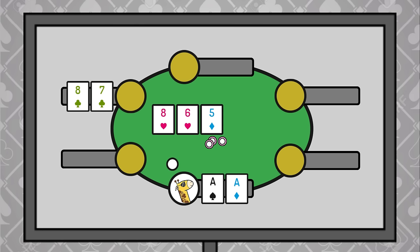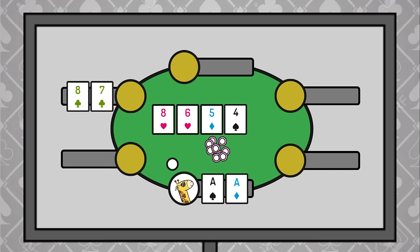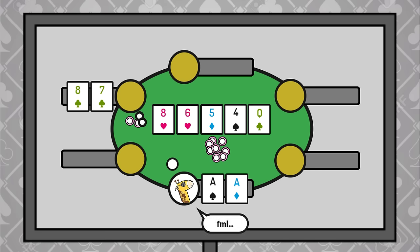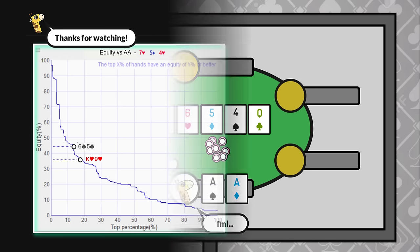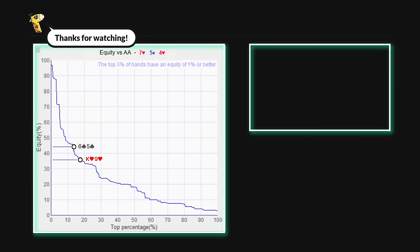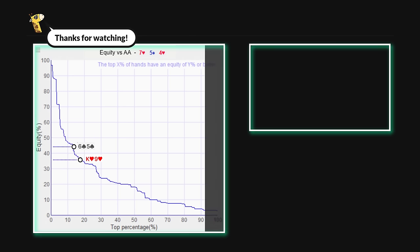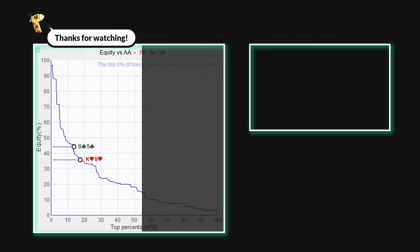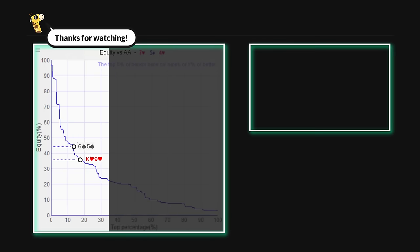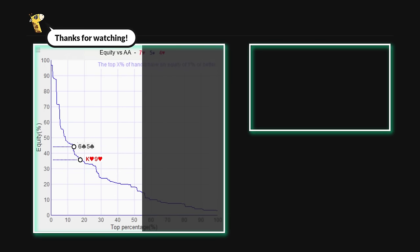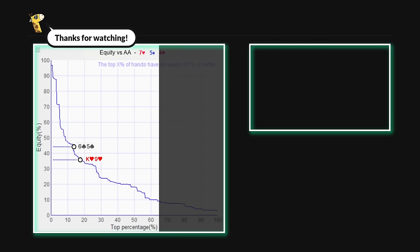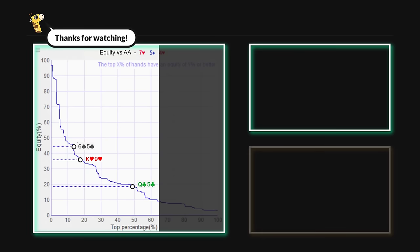Instead, betting big to charge hands like 7-8 would be like choosing the check over the cash. We might win a bigger pot the times that it doesn't get there, but the times that it does, we are left with absolutely nothing. So that was an intuitive way to understand why solvers sometimes size down on wet boards. For a more detailed explanation, check out this video here. Or you can also click on this one which YouTube thinks you'll like.